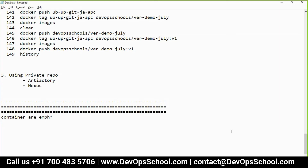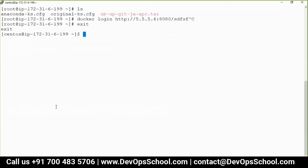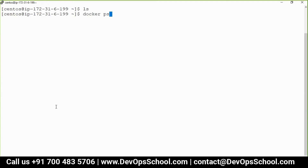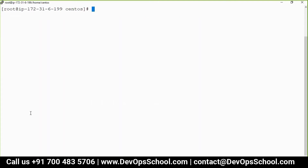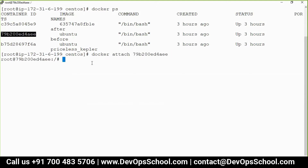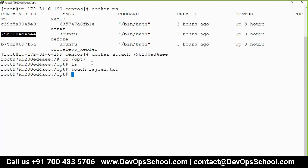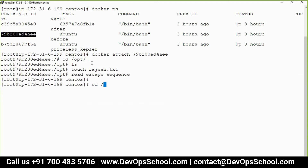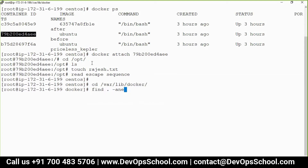I have one container here. I will attach this container, go into it, go to the opt directory, and create a file — rajesh.html. This file is very important for me and my company. Now if I go to /var/lib/docker and search for this container or this file, it's still there somewhere in the host machine because it's inside the container.